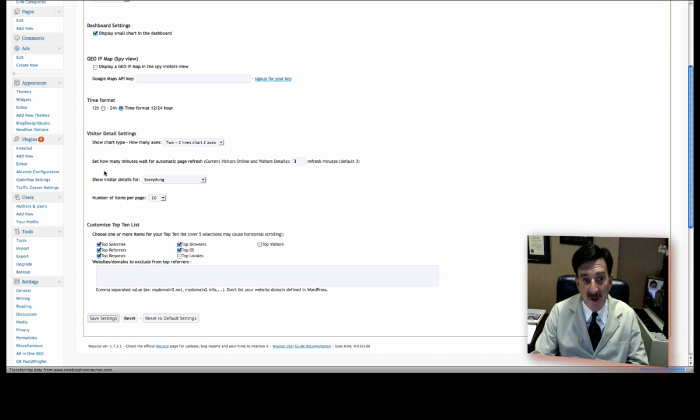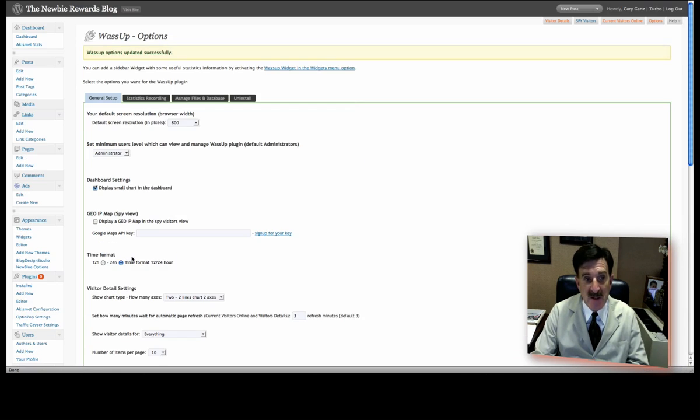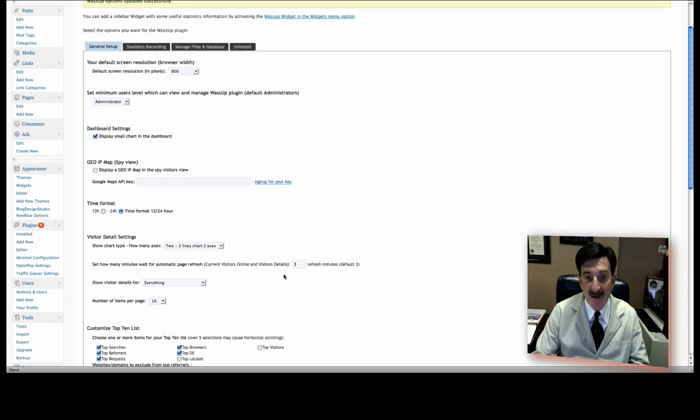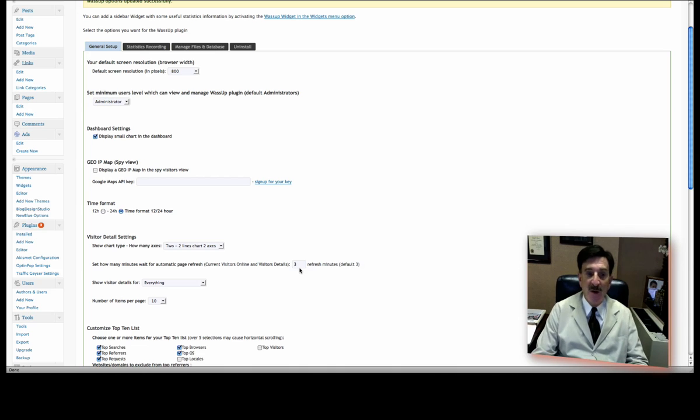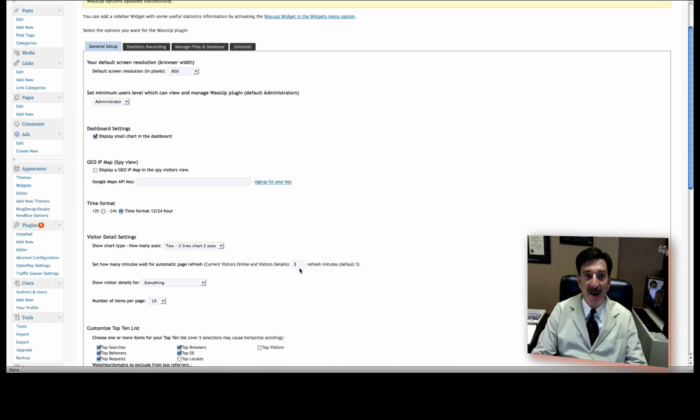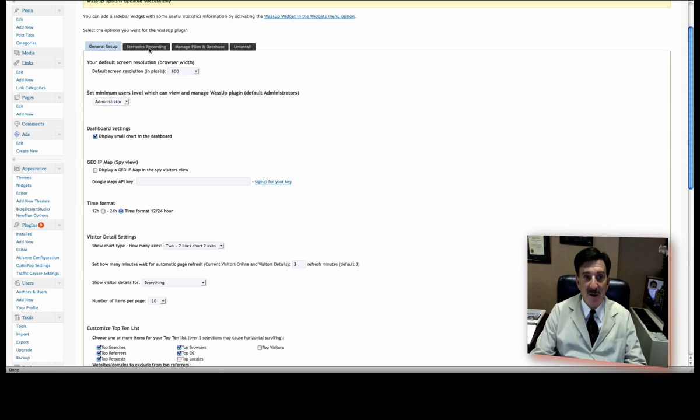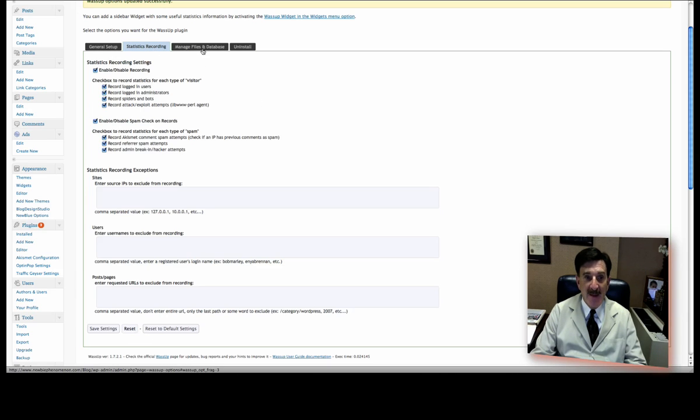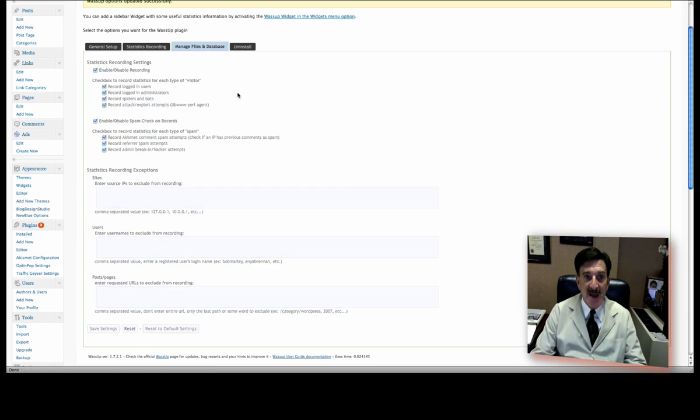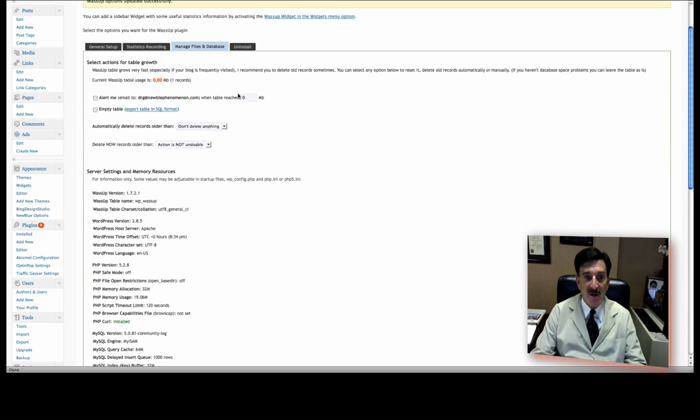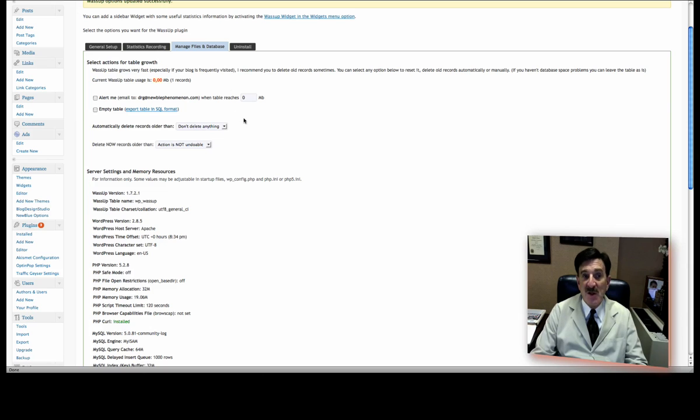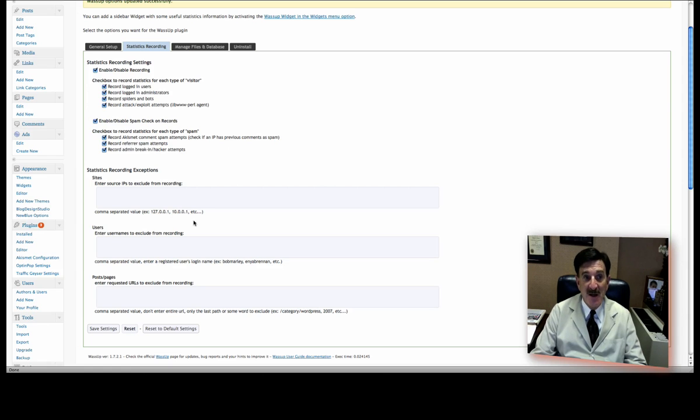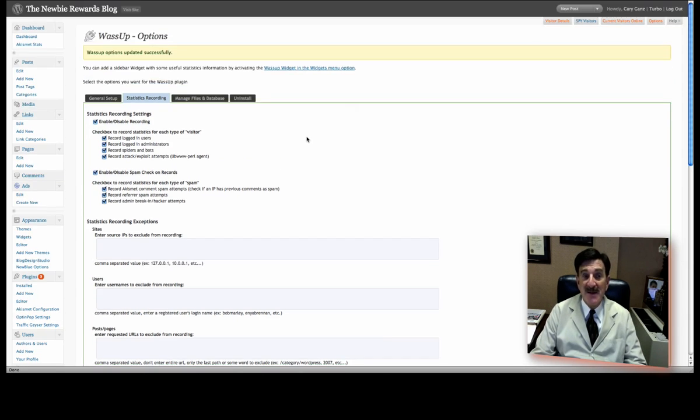Now, one of the things you may want to change over here is set how many minutes to wait for automatic page refresh. The default is three, which I think is fine. You're not going to go back all that often to check it. But you certainly can do it. Now, there are other tabs, Statistics Recording, and there are lots of other tabs here. It's certainly not my place here to go ahead and show you all of this. It would take too long. But what you can do, certainly, is go ahead and check these out for yourself. It's pretty self-explanatory. Most of the things, truthfully, I don't change. I'm just curious to see how many people come to my site.